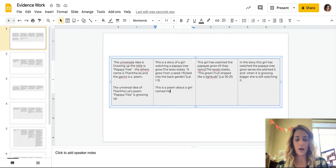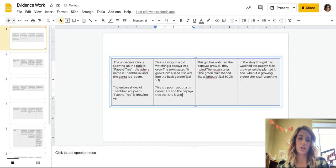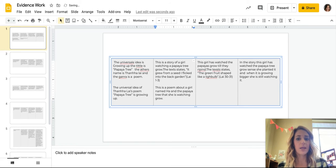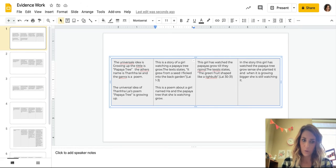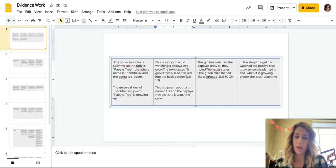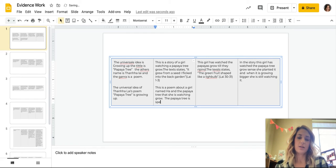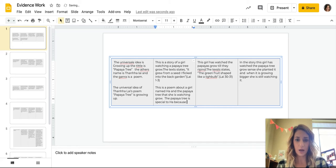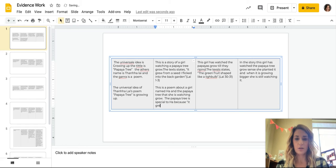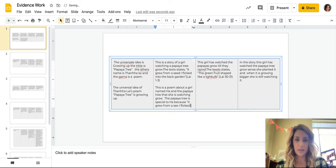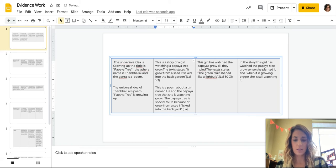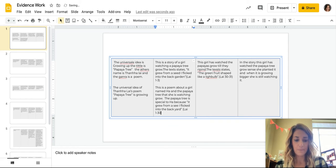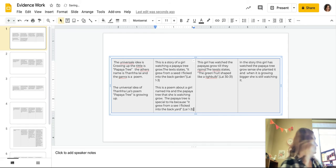So it's about a girl named Ha and the papaya tree that she is watching grow. Now, again, remember, my universal idea is growing up, so I need to connect to that somehow, or explain how my evidence is connecting to that. So what we're going to say is, the papaya tree is special to Ha because, and then we're going to use our evidence here, it grew from a seed I flicked into the back yard. Now, that's line one to three. Now, one thing that's, I'll set up, line one to three.